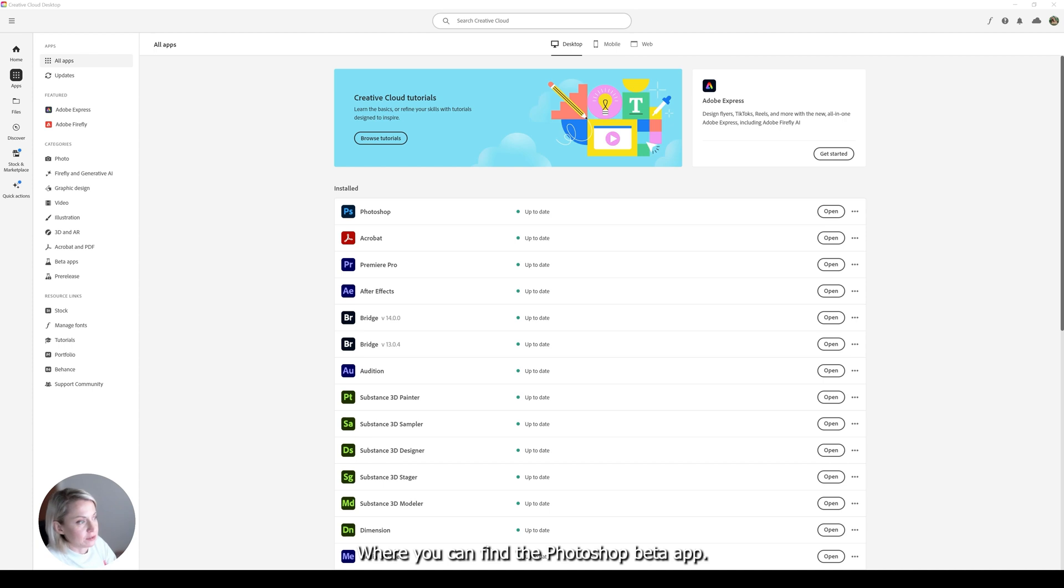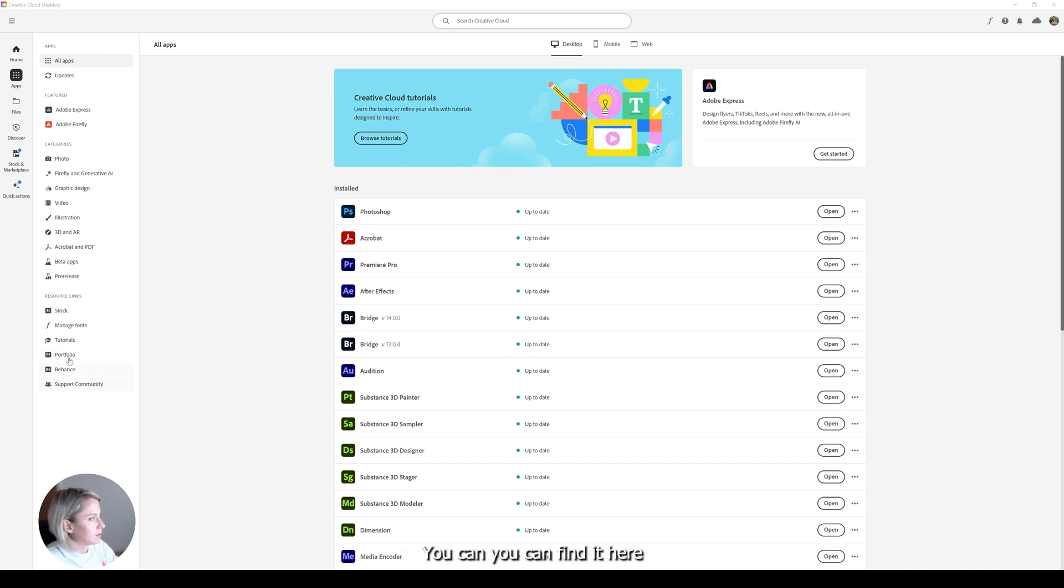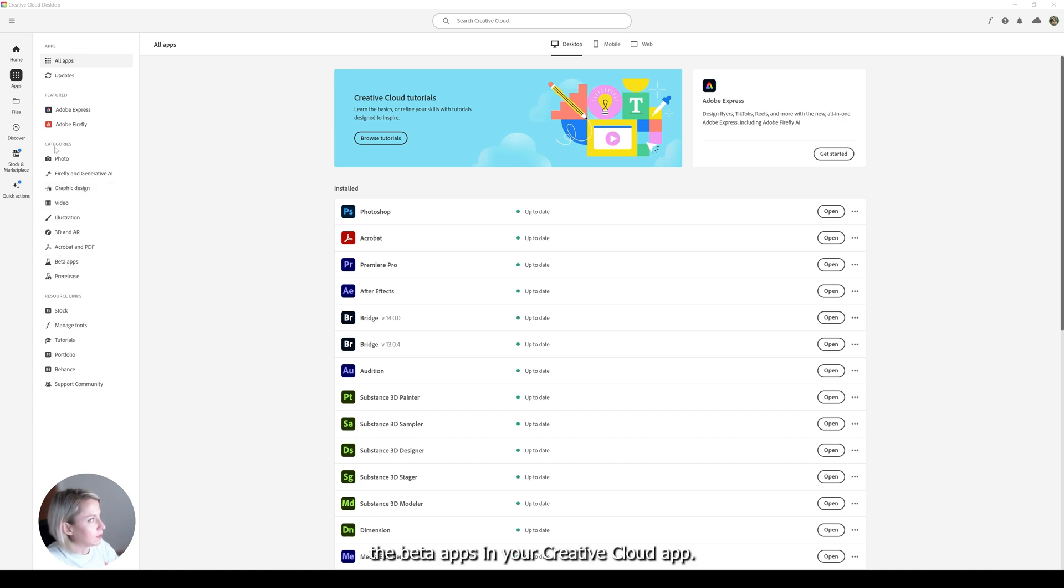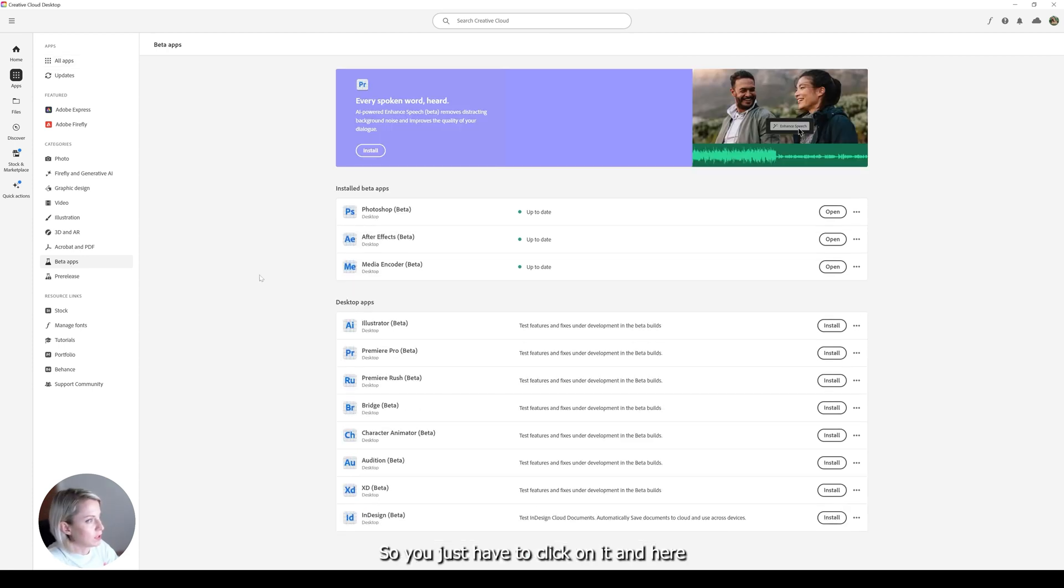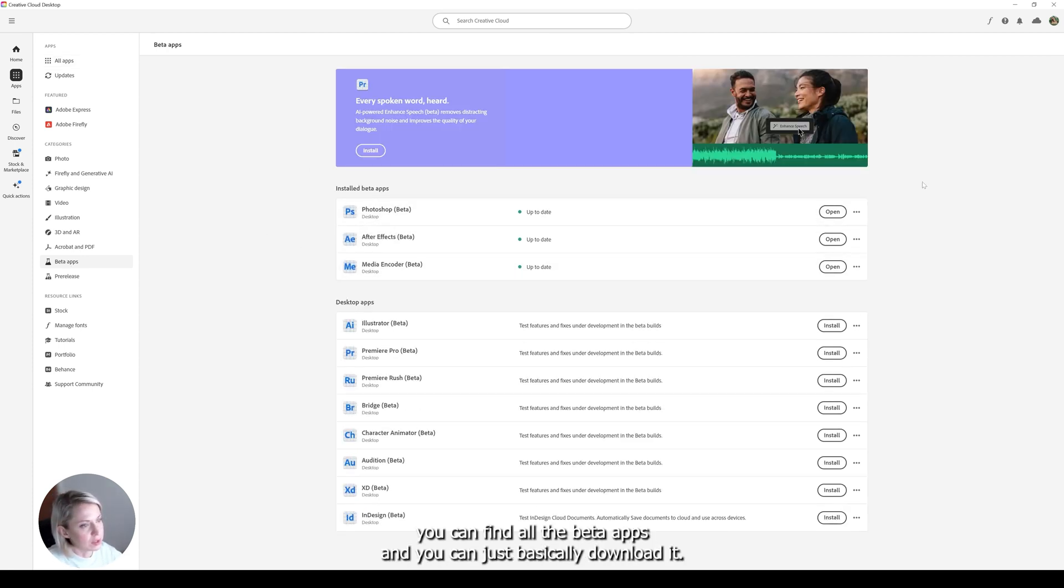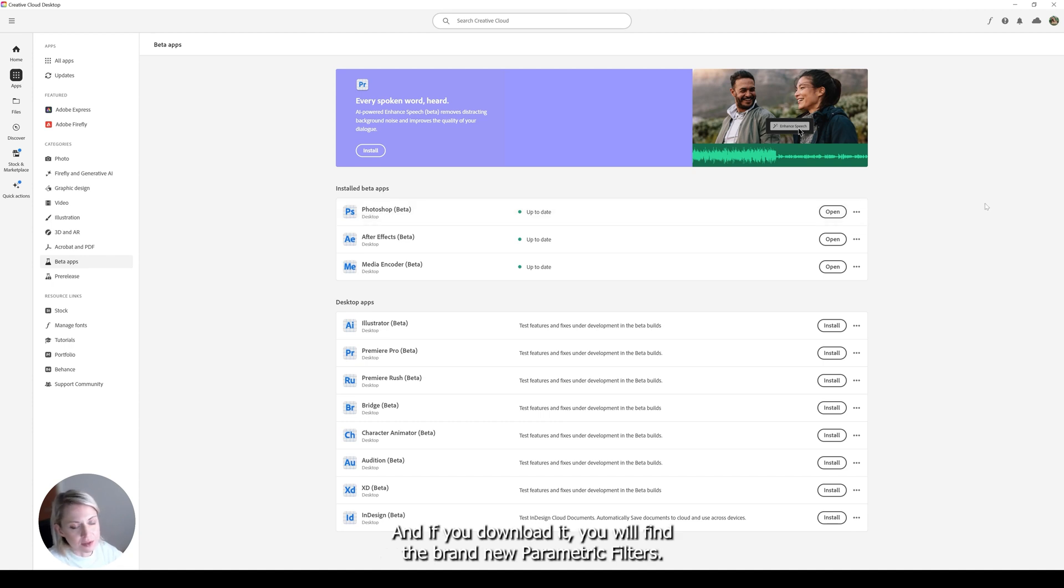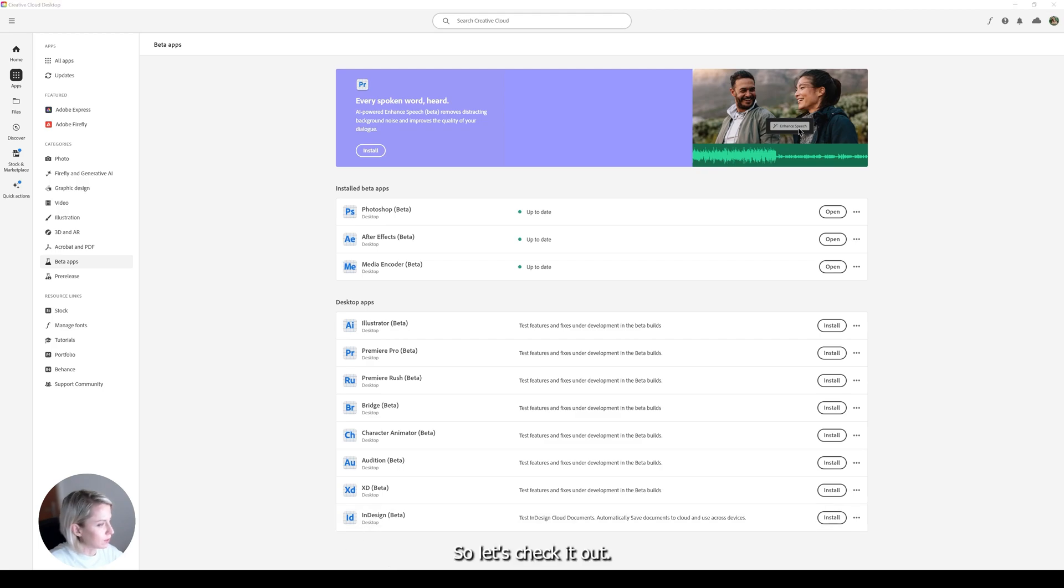Where you can find the Photoshop Beta App? You can find it here if you go to the beta apps in your Creative Cloud app. So you just have to click on it and here you can find all the beta apps and you can basically download it. And if you download it you will find the brand new parametric filters. So let's check it out.